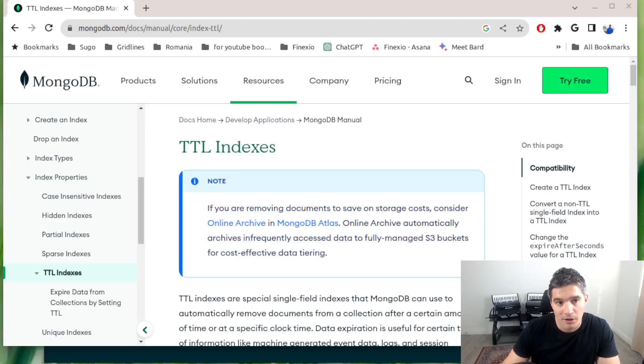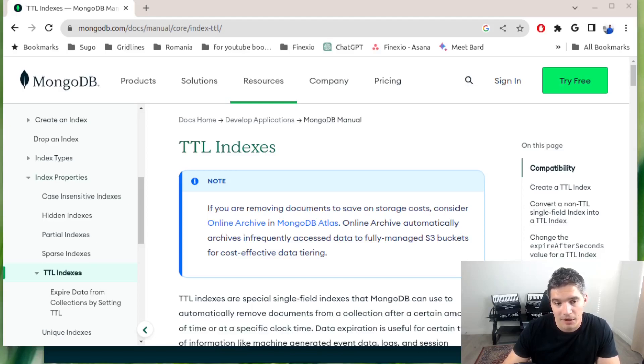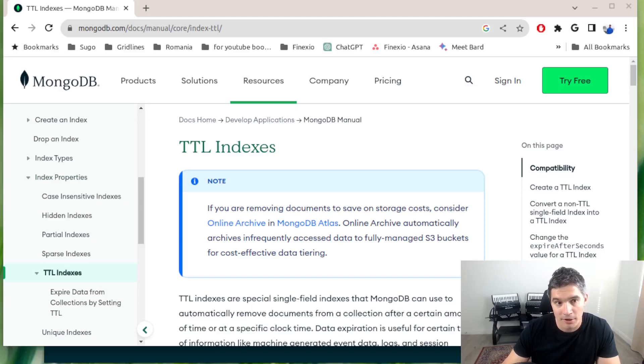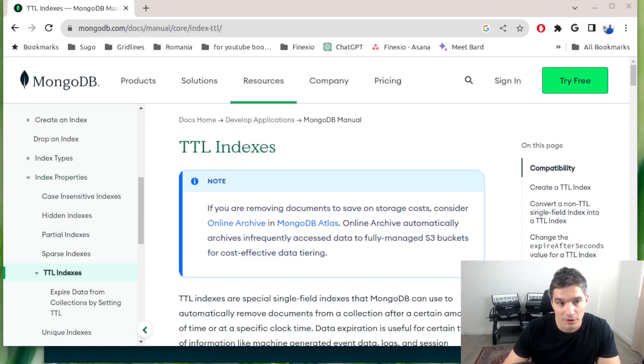I had a document in the MongoDB collection for each of these emails, but I wanted to delete them after one day in order not to clutter the database. So TTL index worked very well in this scenario.